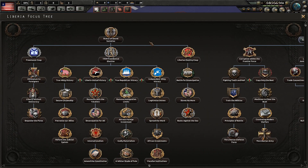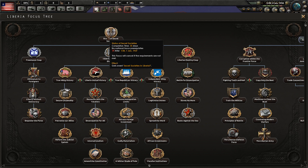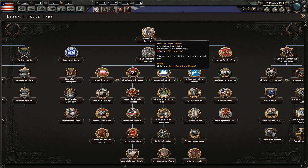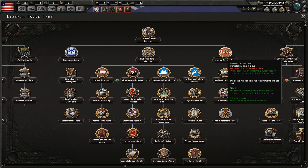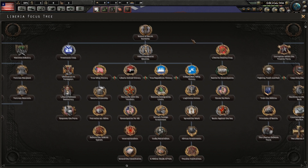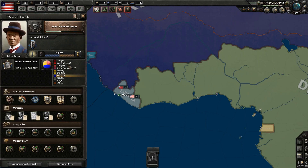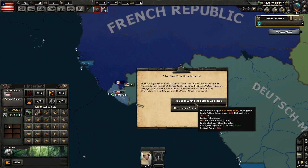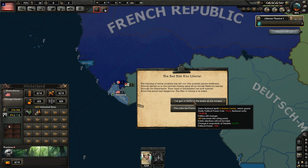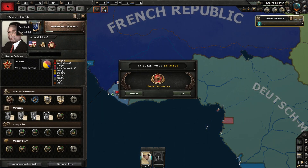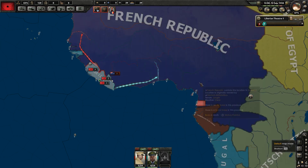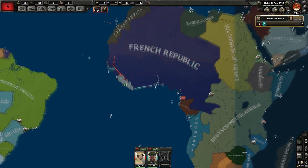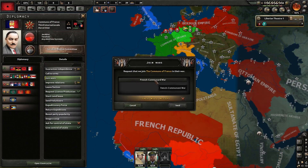Looking at the political stuff, it's pretty interesting because you're supposed to have a lot of influence from secret societies — of course the Freemasons. But also Liberian Destiny, which is kind of a revolutionary organization headed by George Padmore, who is actually a real-life Pan-Africanist. He's really looking to make a revolutionary Liberia that can liberate nearby colonies from European rule and restore them to African rule. It's basically the most expansionist route you can go.